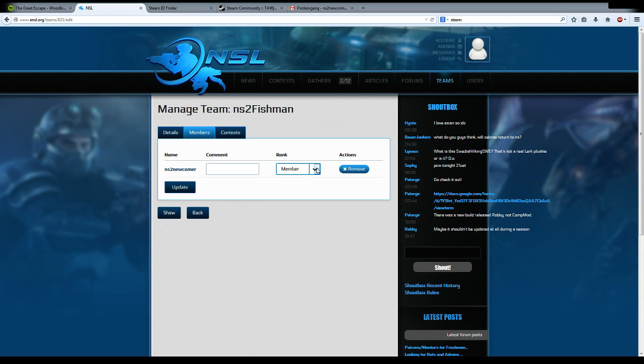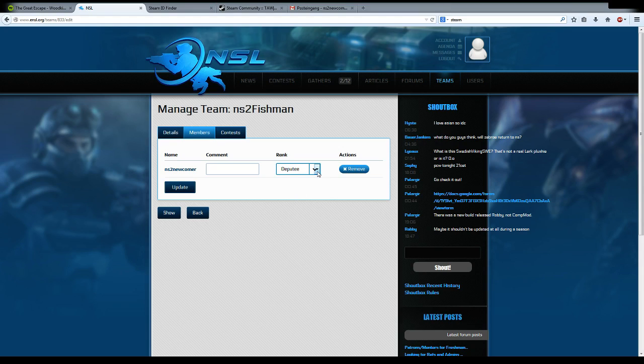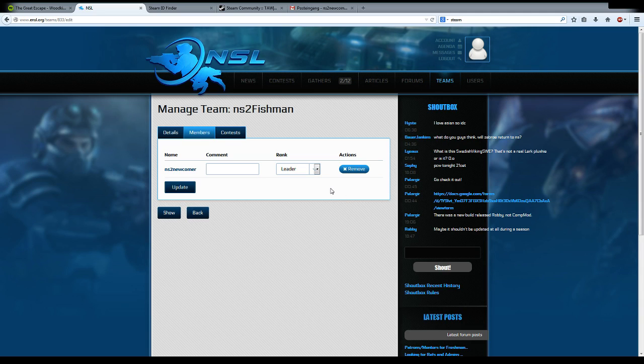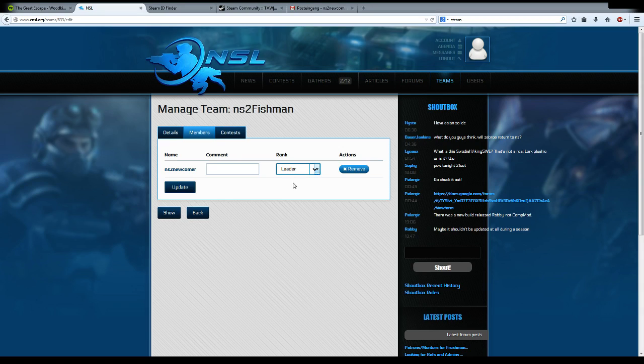You can also make a new member a deputy, make a current member a deputy, or make a joining or existing member a leader. If you make him a leader, he will have the same rights as you. If you make him a deputy, he will have slightly less rights than you.